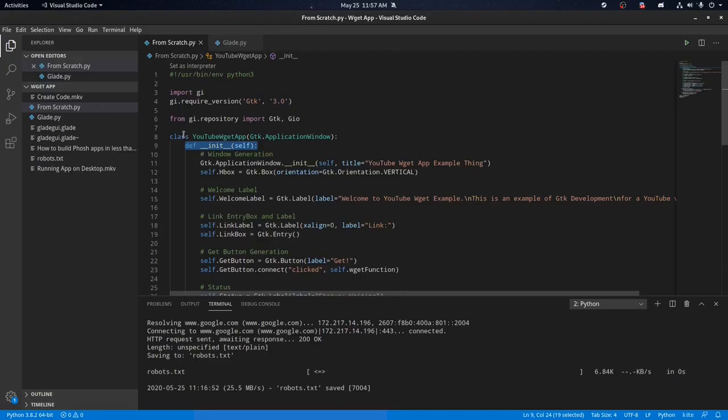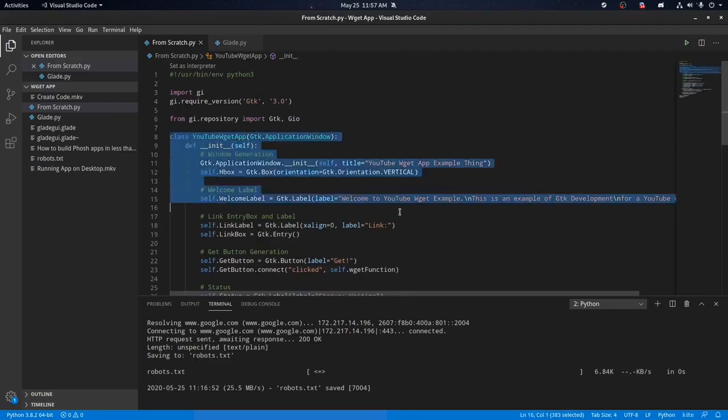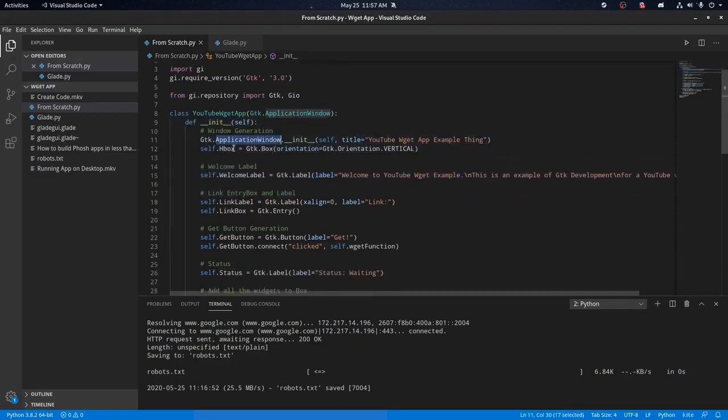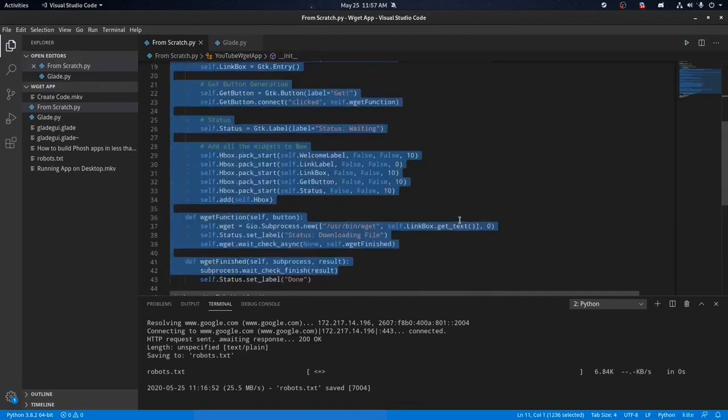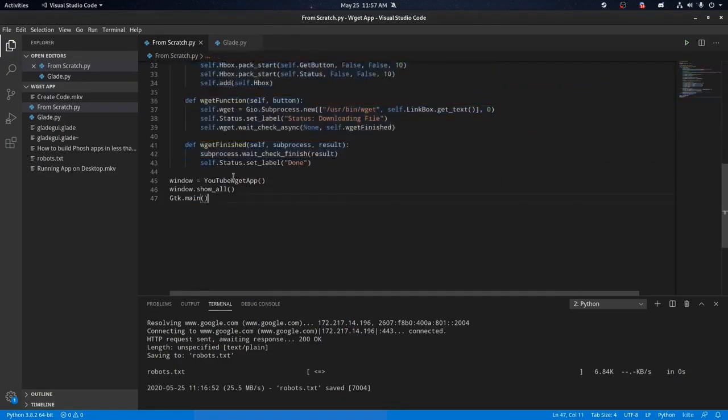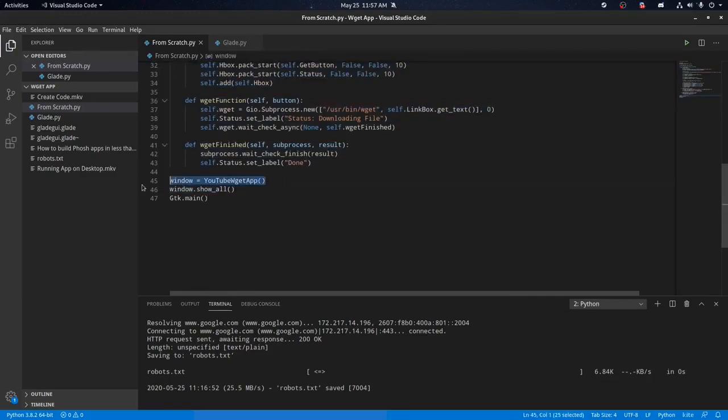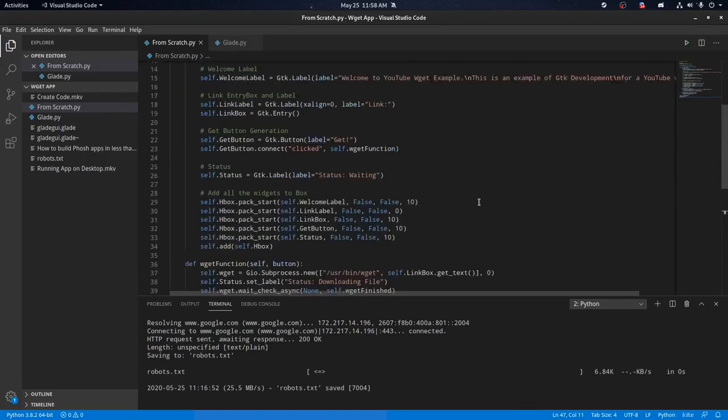Then we created a new class and we created the init function. So basically, when you run this class, it creates a window, takes everything we add to the window, and then when I run the program, it creates a window with this line of code, shows the window, and then runs GDK.